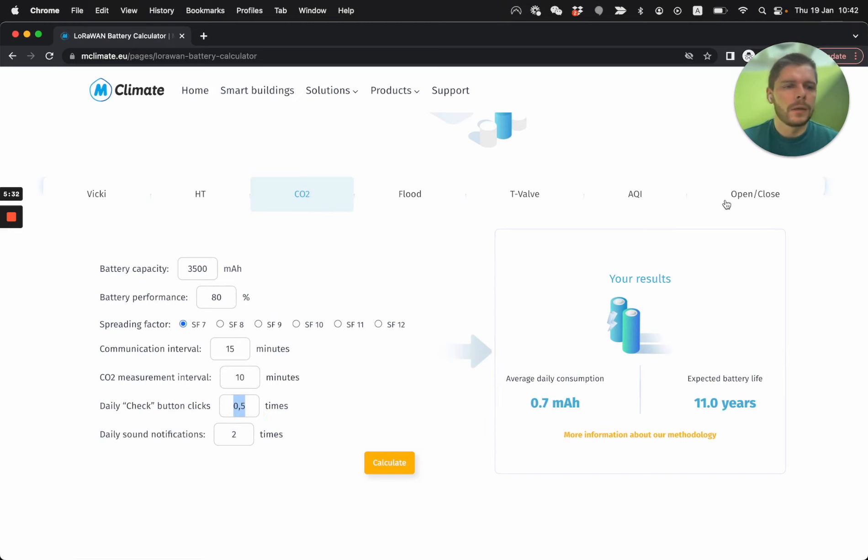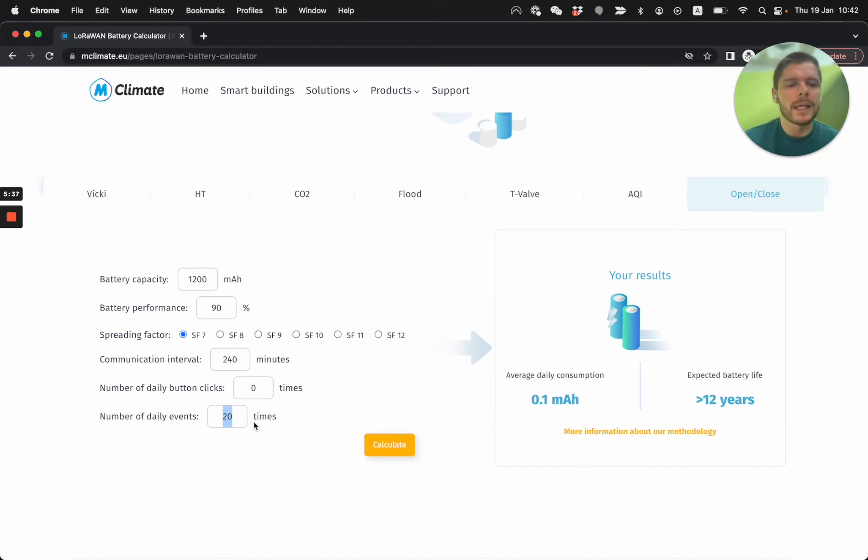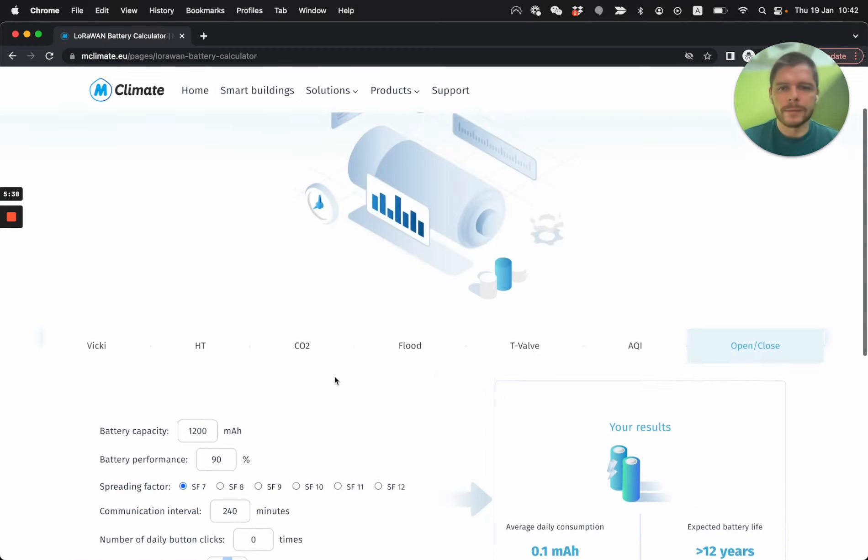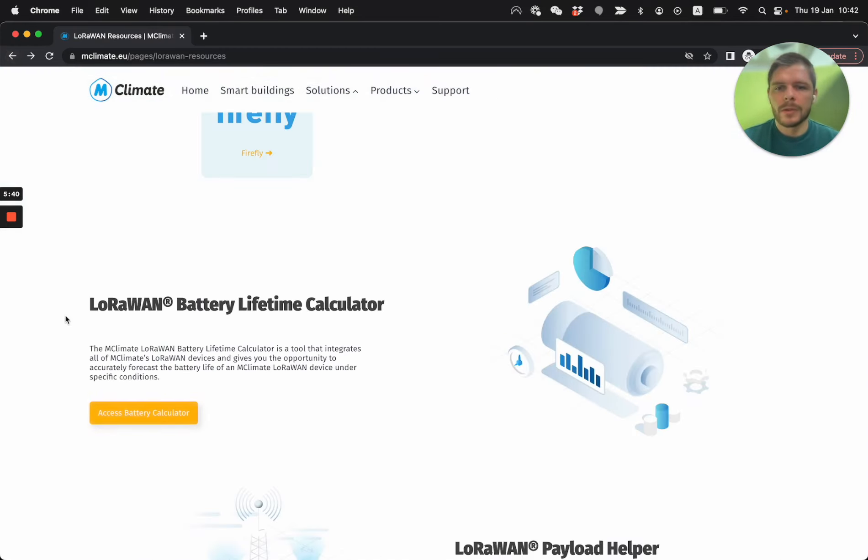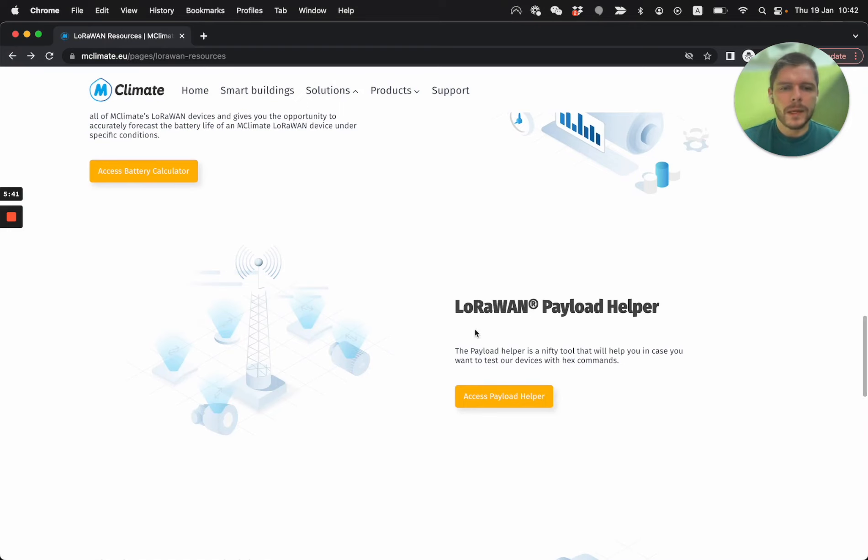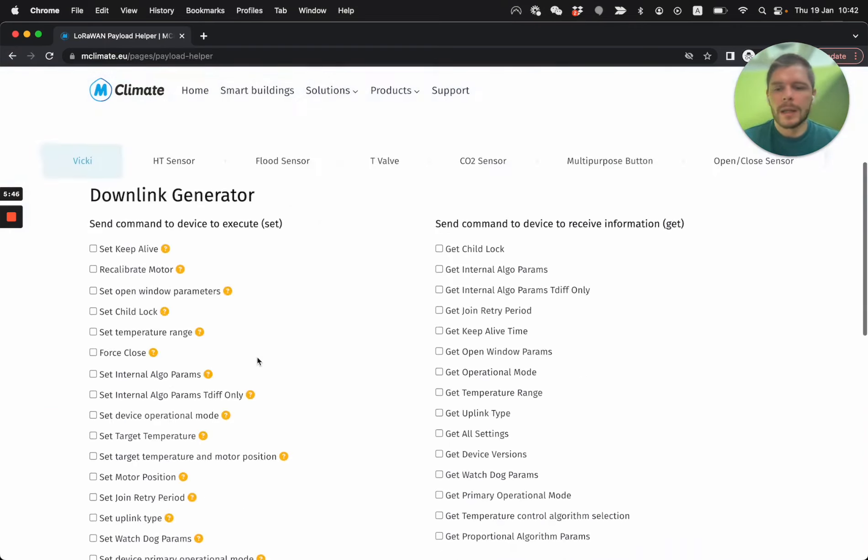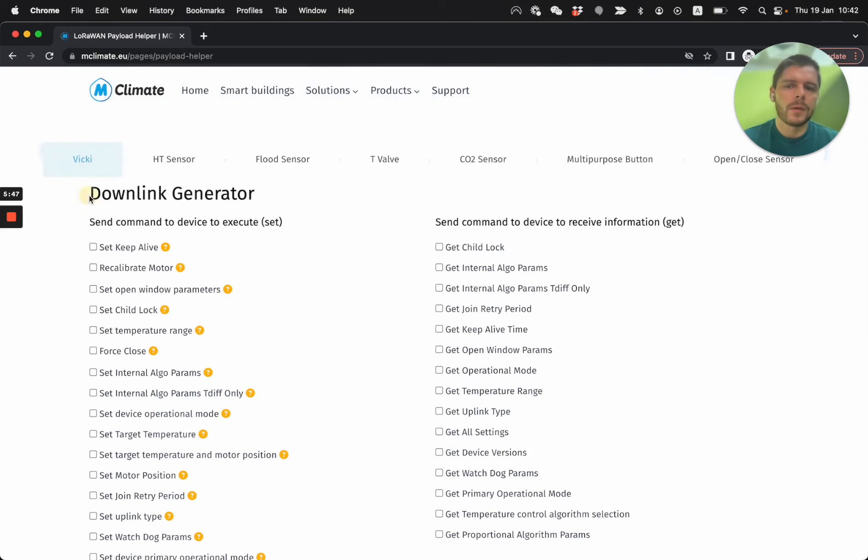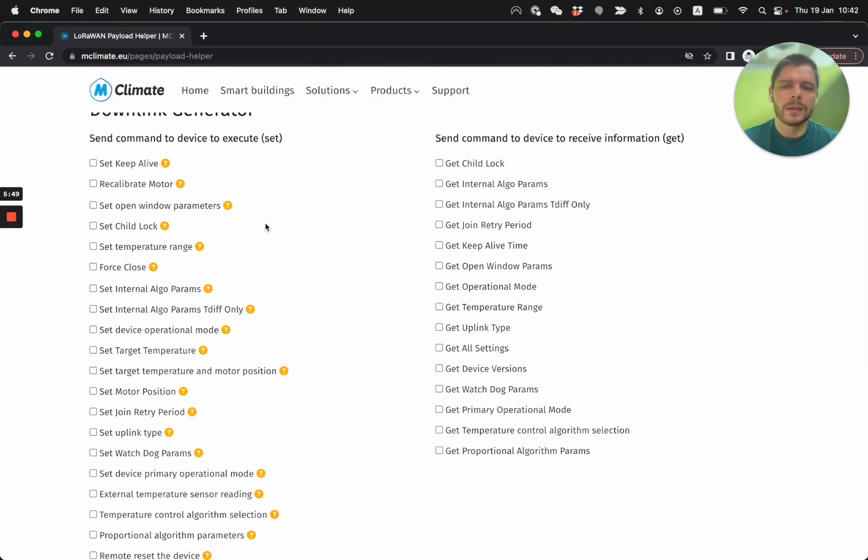You can play with different things. For example, here, you can say, or with open close, you can say, how many daily events do I have, etc. So just going back to the payload helper, payload helper, it's an amazing tool.